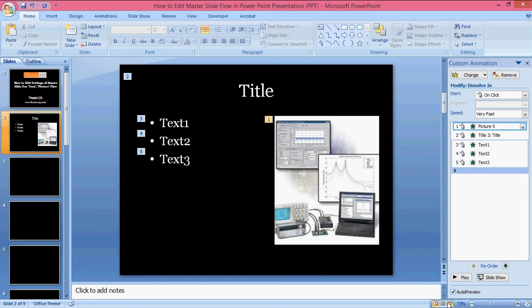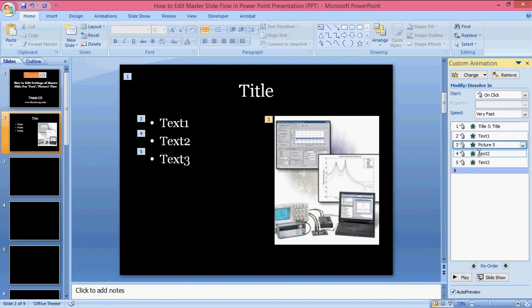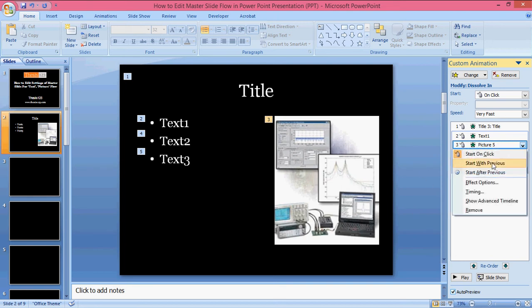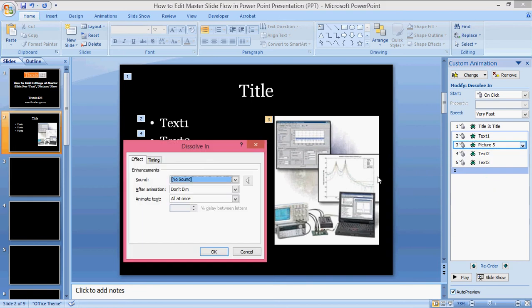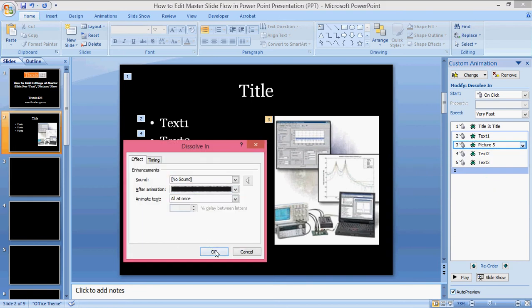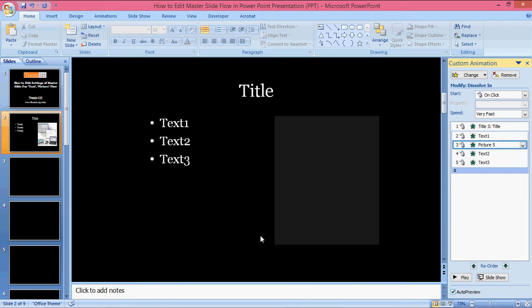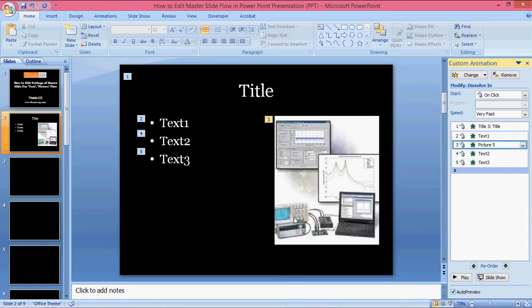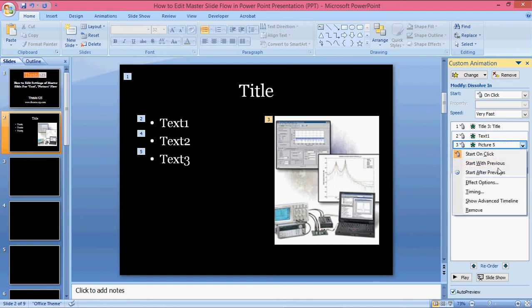Or you can also give the same picture after text one, and with the text only it should dissolve. So I'm going to the effects and giving the dissolve after this, so with the text it should be with the previous one itself.